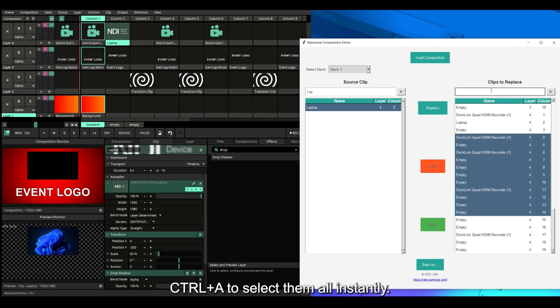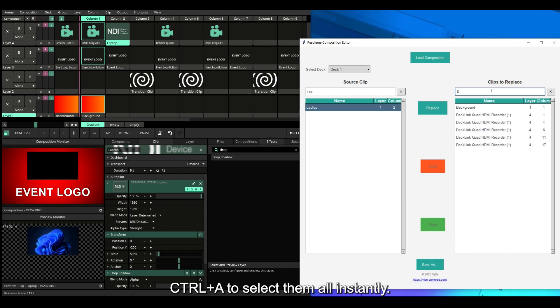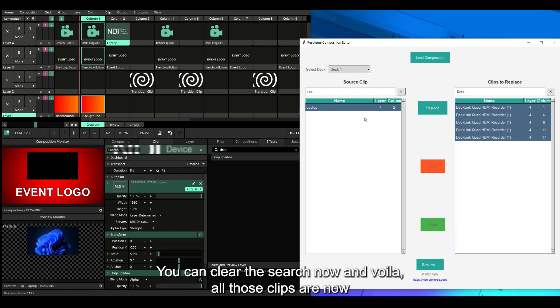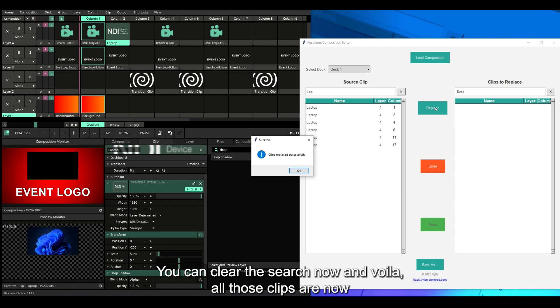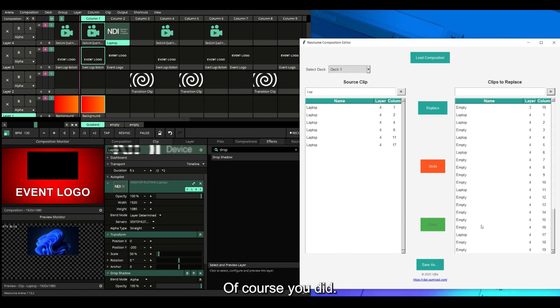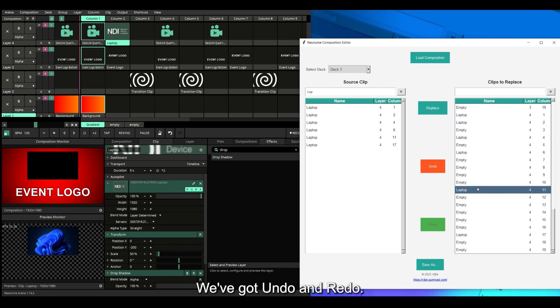Now click the Replace button. You can clear the search now, and voila! All those clips are now using the new source. Made a mistake? Of course you did. We've got undo and redo.